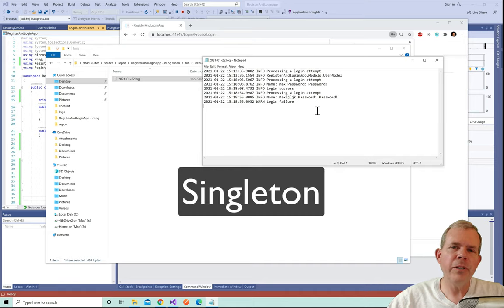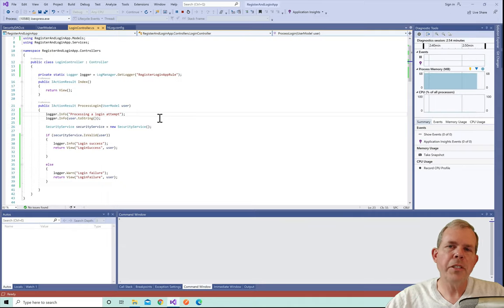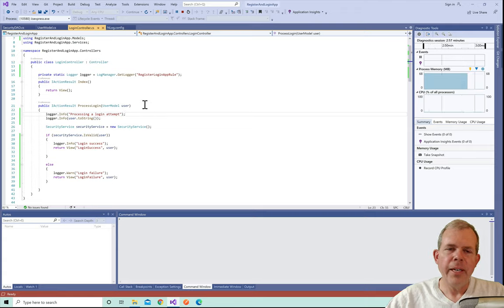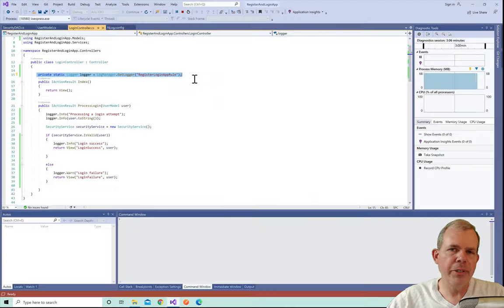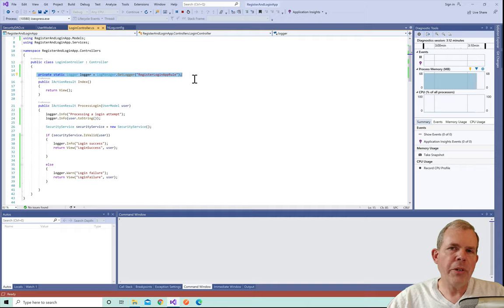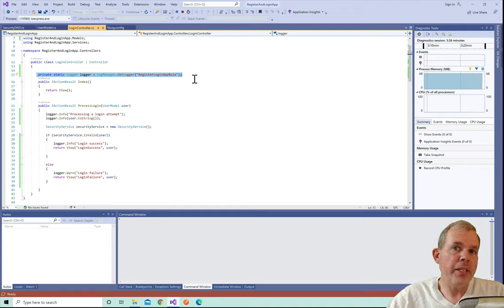Now I'm going to do some refactoring and change our application into a singleton pattern. Looking at the controller, there's nothing wrong with what we have — we have a line that gets the logger with a specific rule and starts using it. However, every time we use this we have to instantiate it. What we're going to do is create a static method that can be accessed from anywhere in any class in the application in exactly the same way.